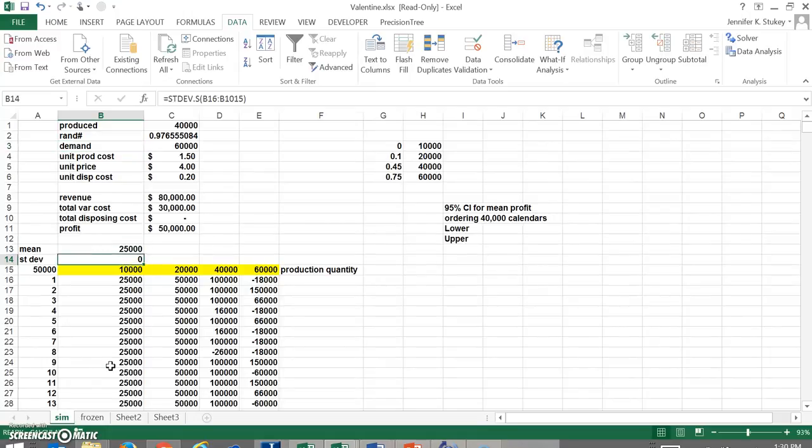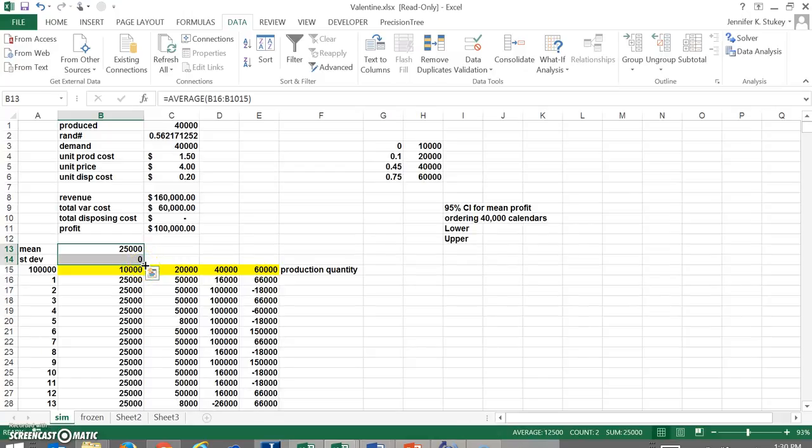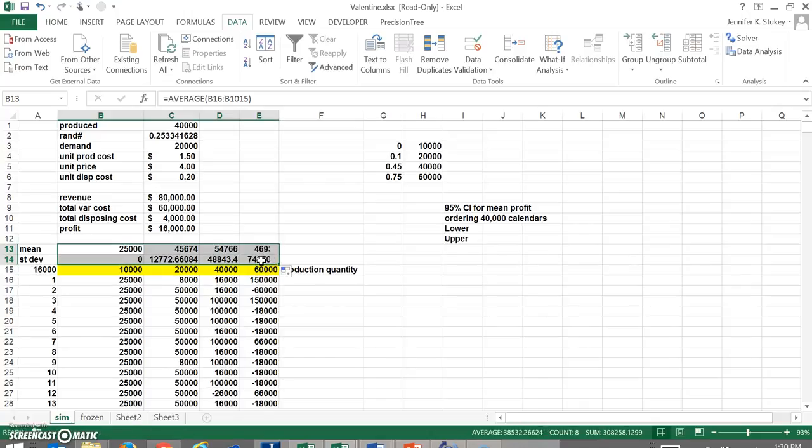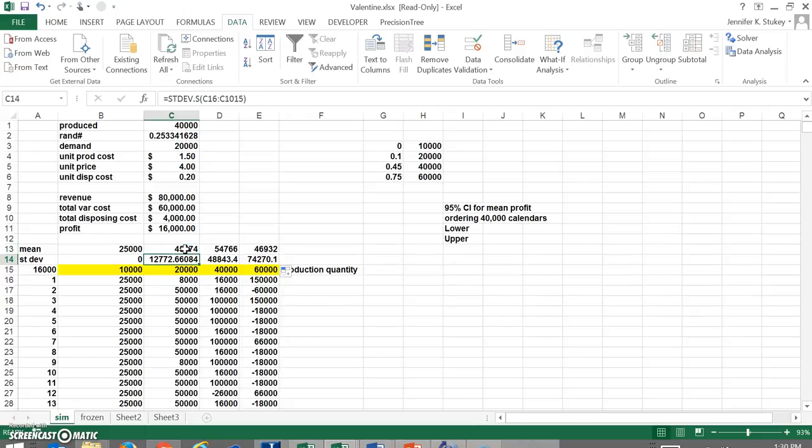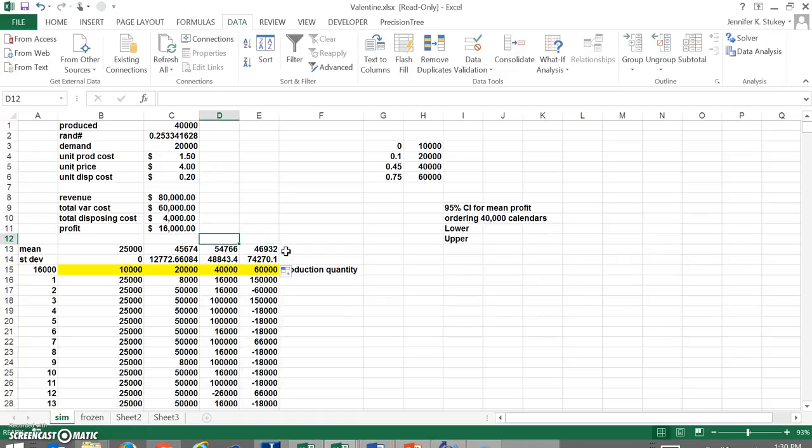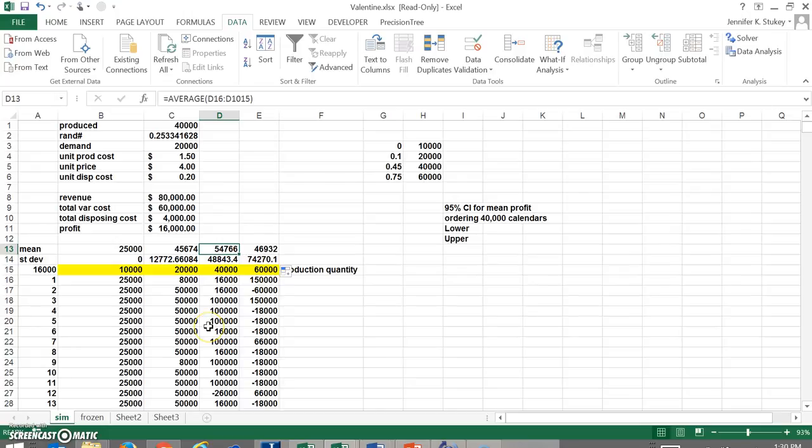And no surprise here. Our mean is $25,000 because we have a guaranteed $25,000 profit if we make 10,000 because there's no way demand is going to be less than that. So now let's calculate our standard deviation. So you're going to do your standard deviation of a sample. And again, we've got to go select all of these numbers. The standard deviation is zero as it should be. I selected these two cells and what I'm going to do now is drag those formulas across so we get the mean or the average and the standard deviation for each of the products.